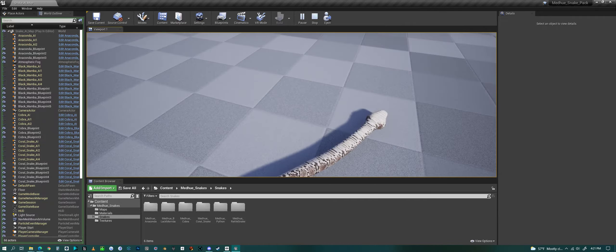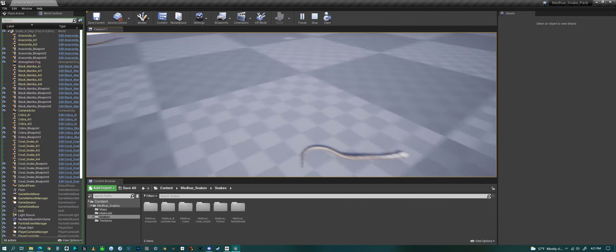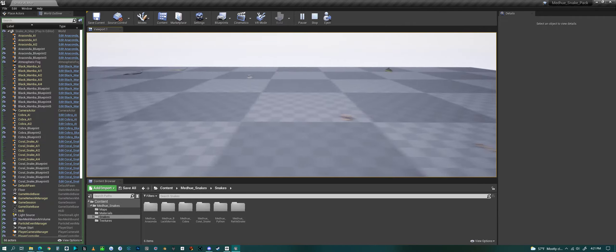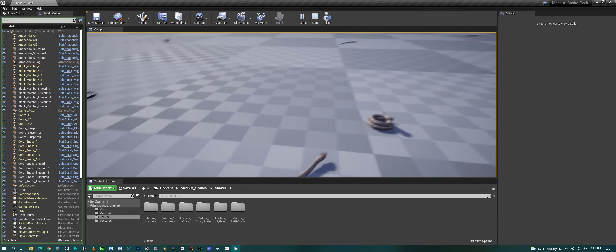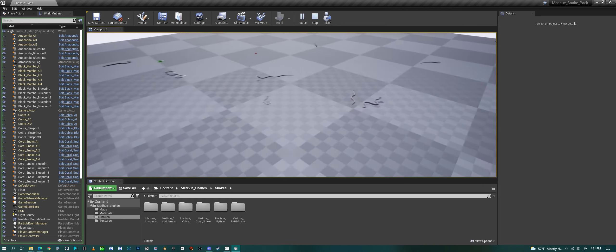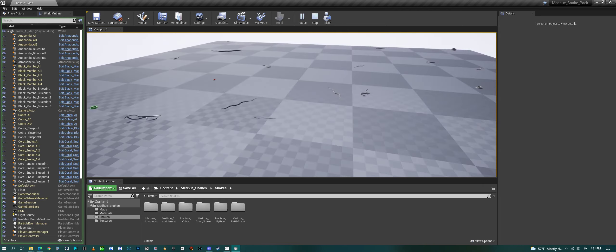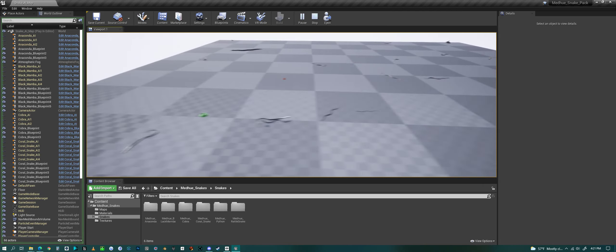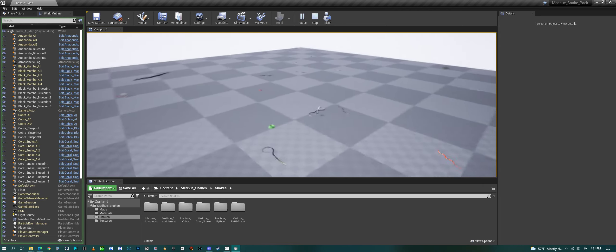They can also kill each other. These are all things that you can adjust within the blueprints.